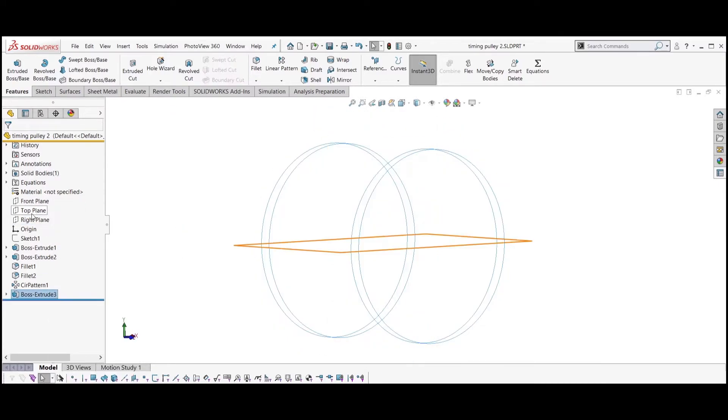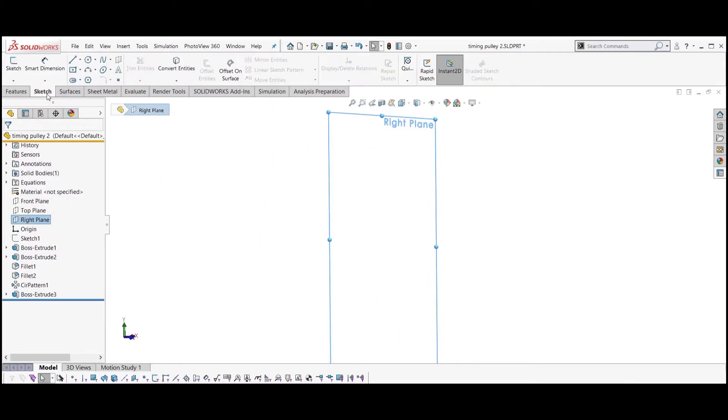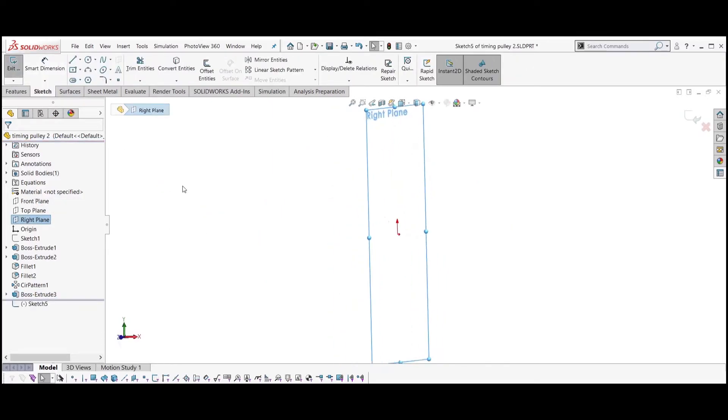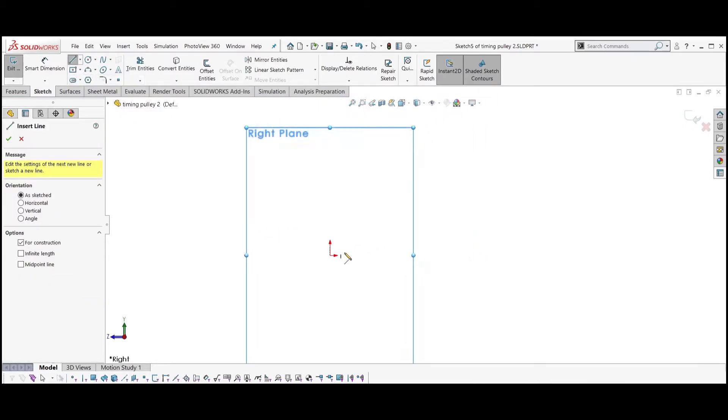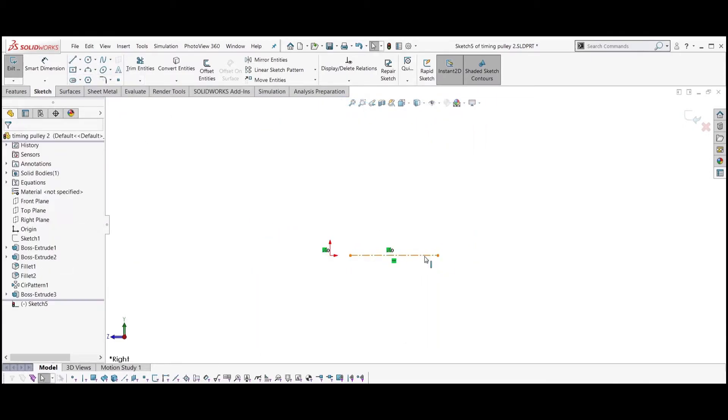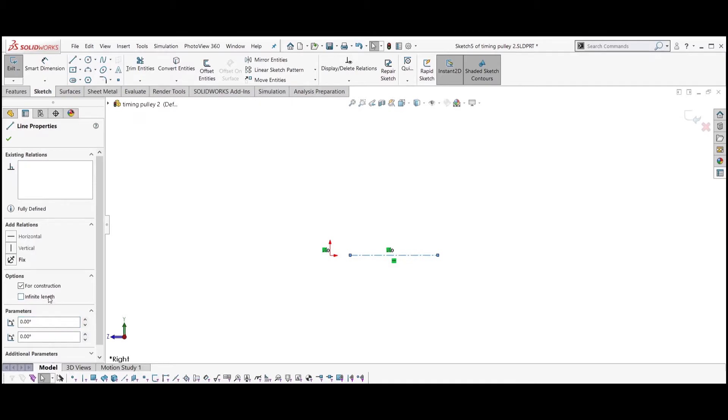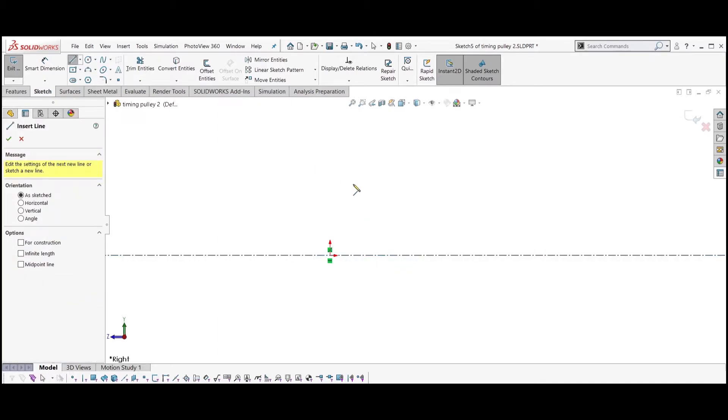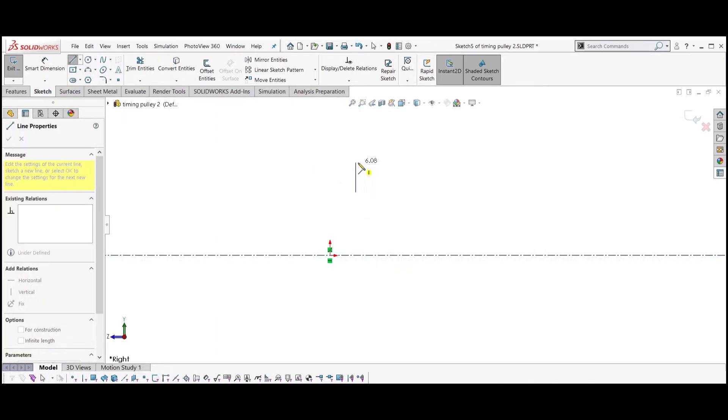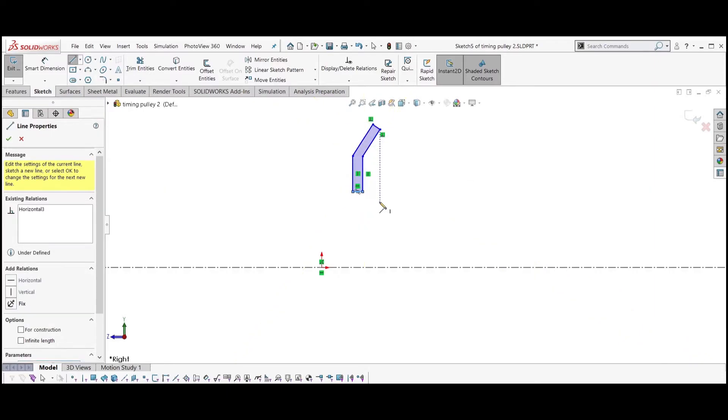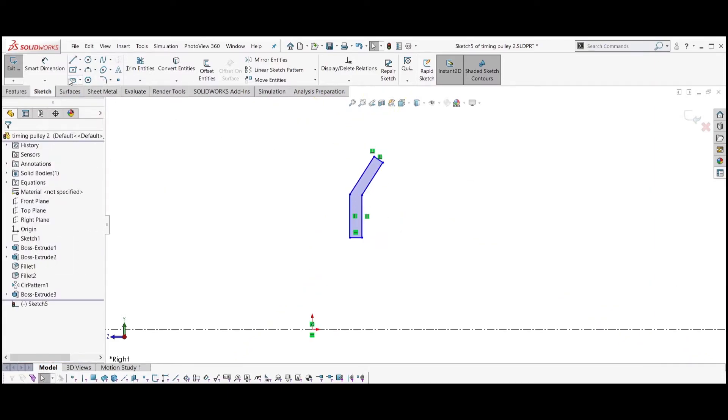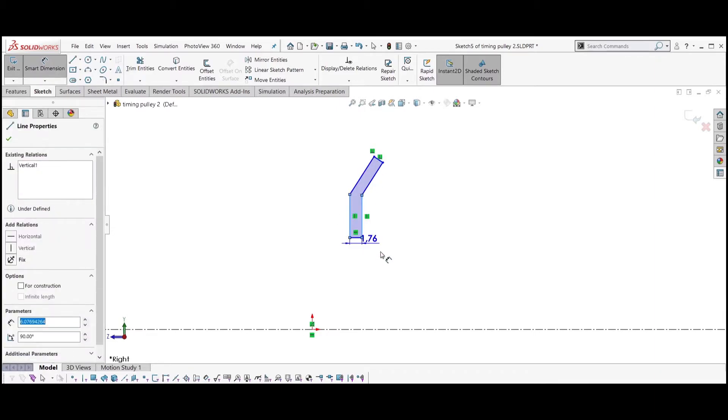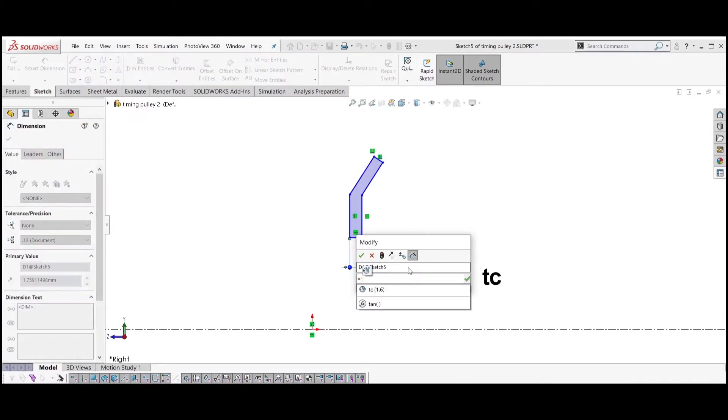Hide the main body. Select the right plane and create a sketch. Create a horizontal axis intersecting the origin and create a shape of the flange.